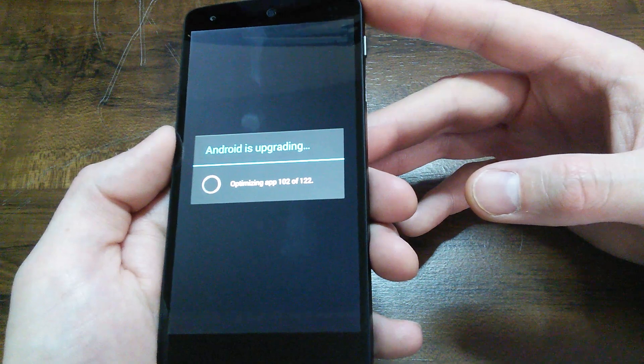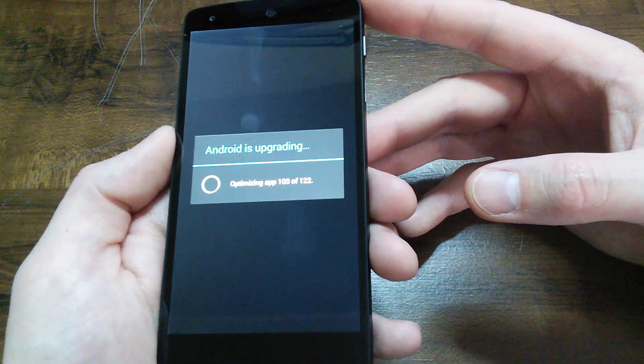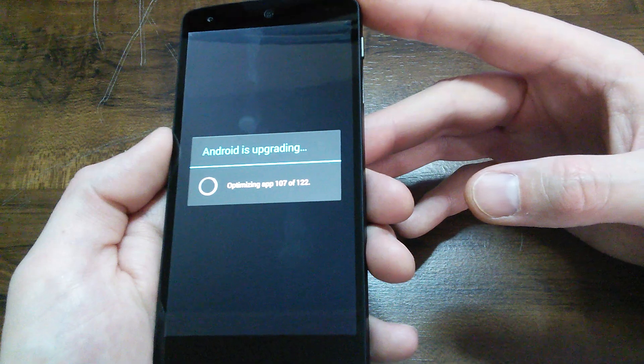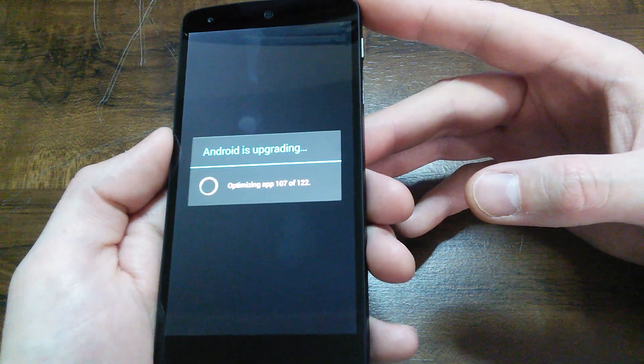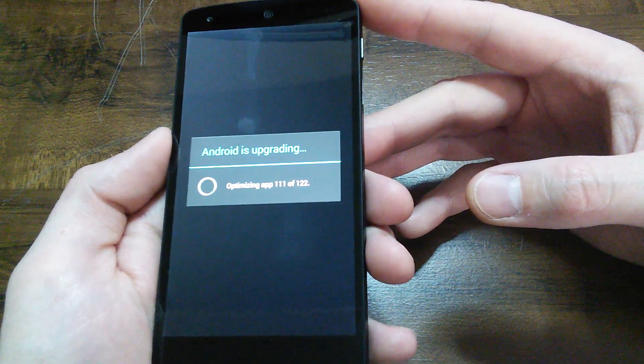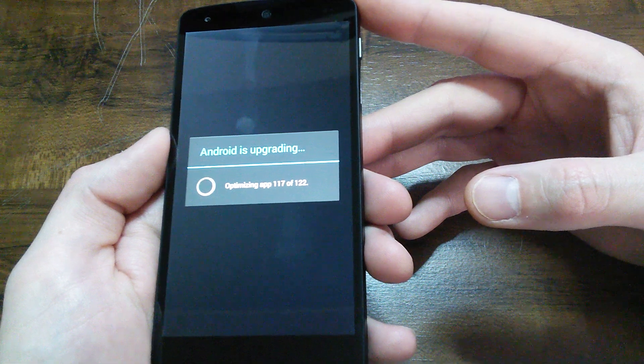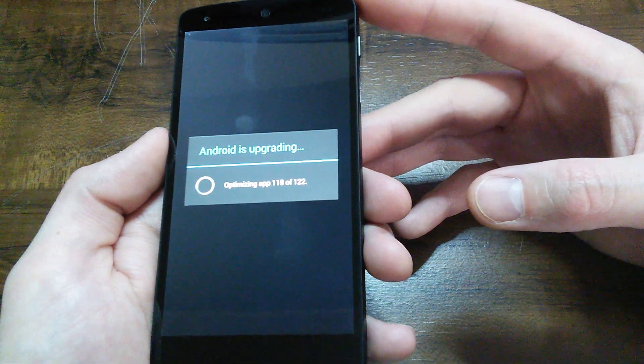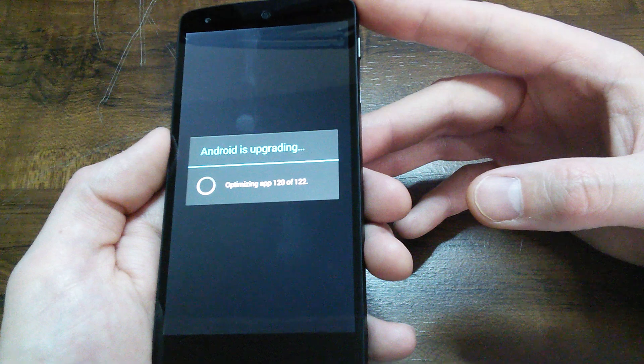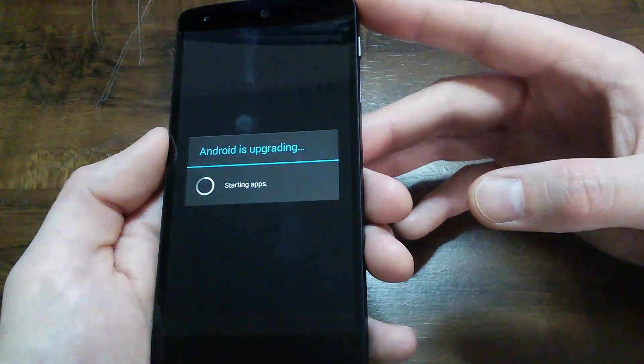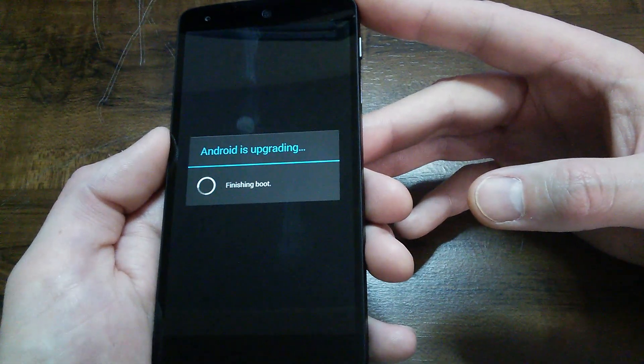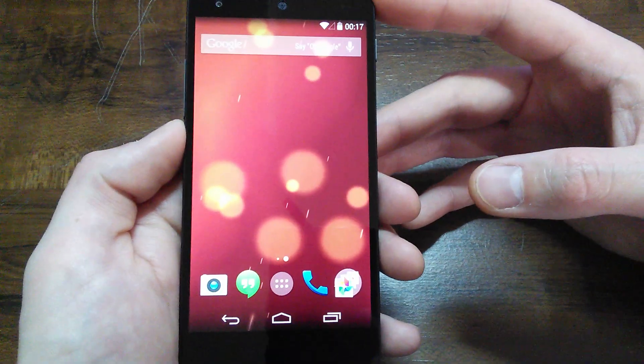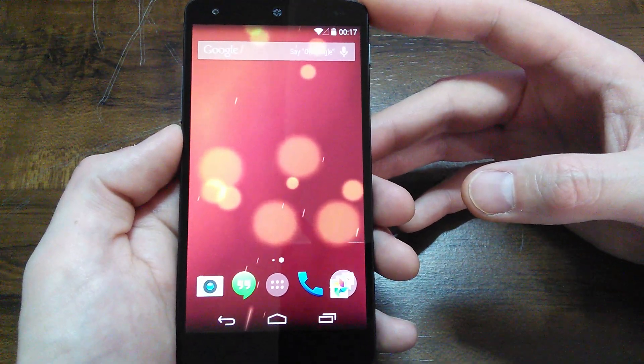There it is, optimizing app almost 105 there. Sometimes it goes slow, sometimes it goes really fast. Seems like it's taken about the same amount of time as the Nexus 4 to do the update. I was just curious if it was going to be any faster. All right, there it is, right back to the home screen.